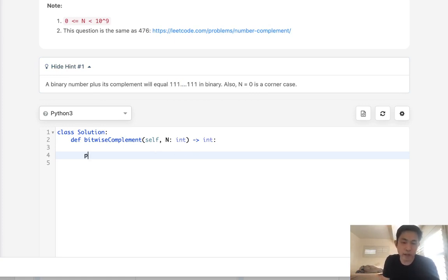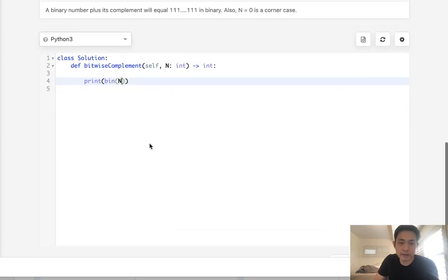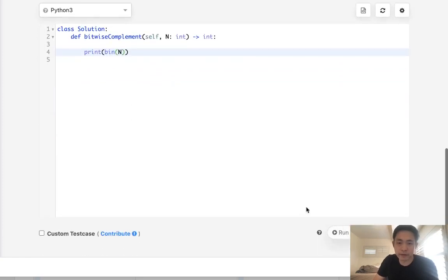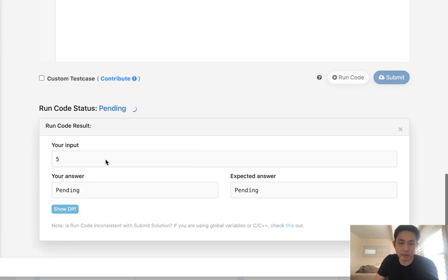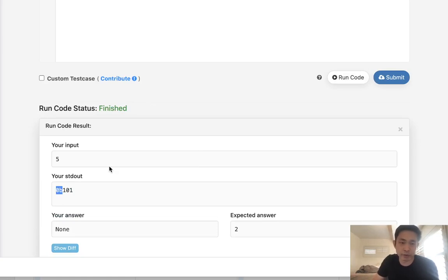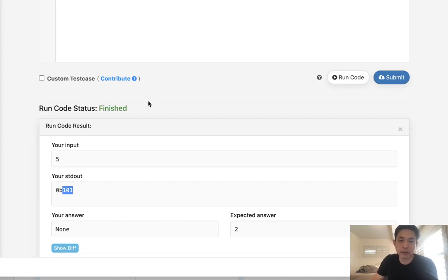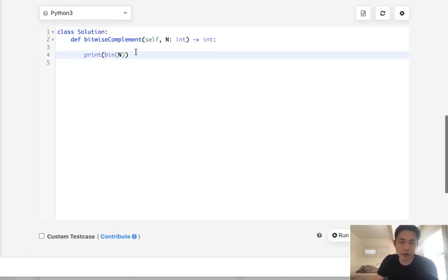The way I'm going to do that is convert our number into a binary representation, which returns a string of how it's represented in binary. So 5 is represented by 101. This 0b here just represents that it's a binary string. What we'll do is get the length of the numbers here, then create the 111 number, and then subtract it afterwards.